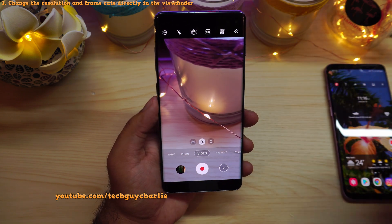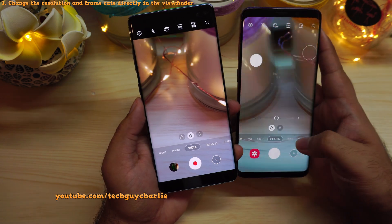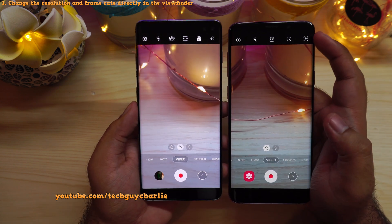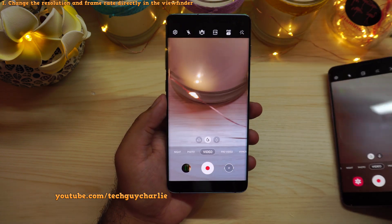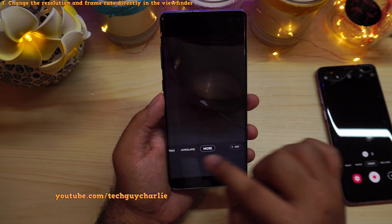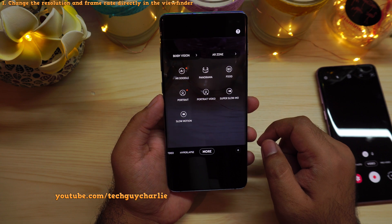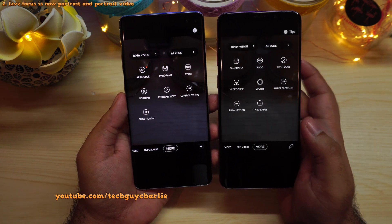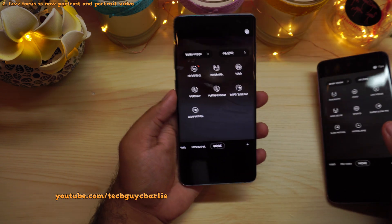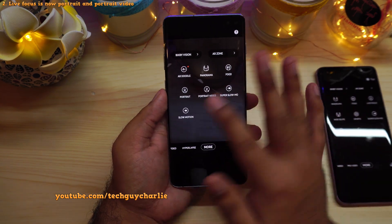One thing you'll note is that the AR Doodle option is missing from the viewfinder. On One UI 2.5 or One UI 3, you had the AR Doodle icon there. It has moved to the More button — scroll and go to More and you'll find AR Doodle there. Also, they have renamed Live Focus and Live Focus Video to Portrait and Portrait Video. The functionality is exactly the same.